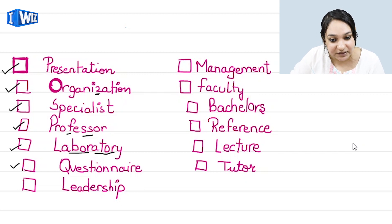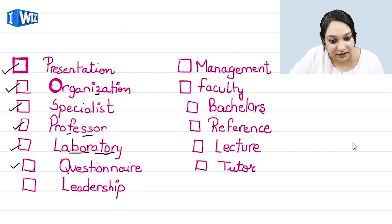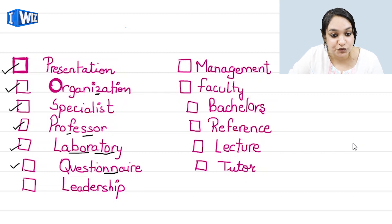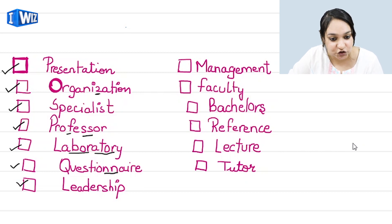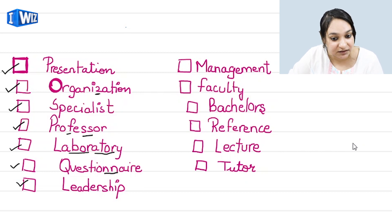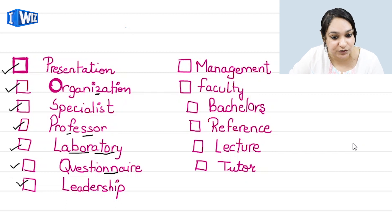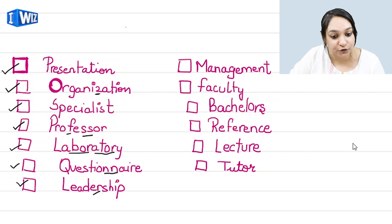Questionnaire has quite a long spelling. Please make sure you practice it before going into the examination hall — it has a double N. After that comes 'leadership'. Now remember, when you hear a native speaker say this word in the audio, it is possible that the R is silent and they pronounce it as 'leadership'.